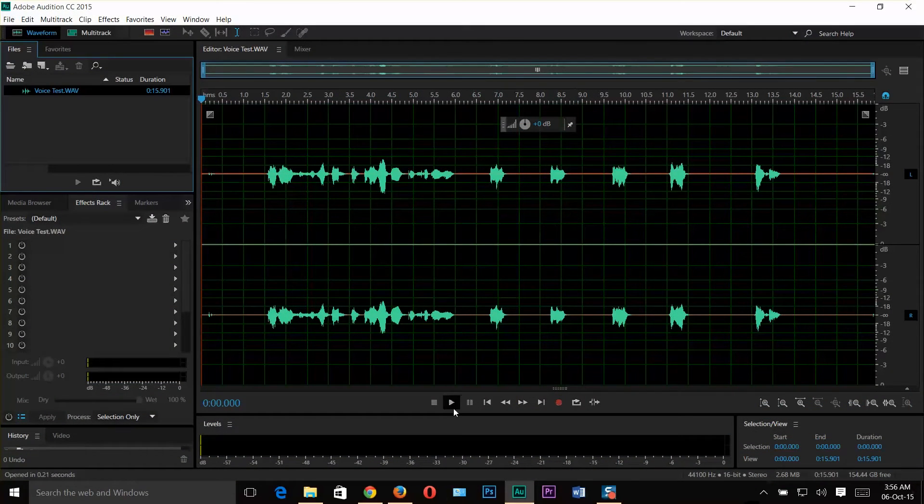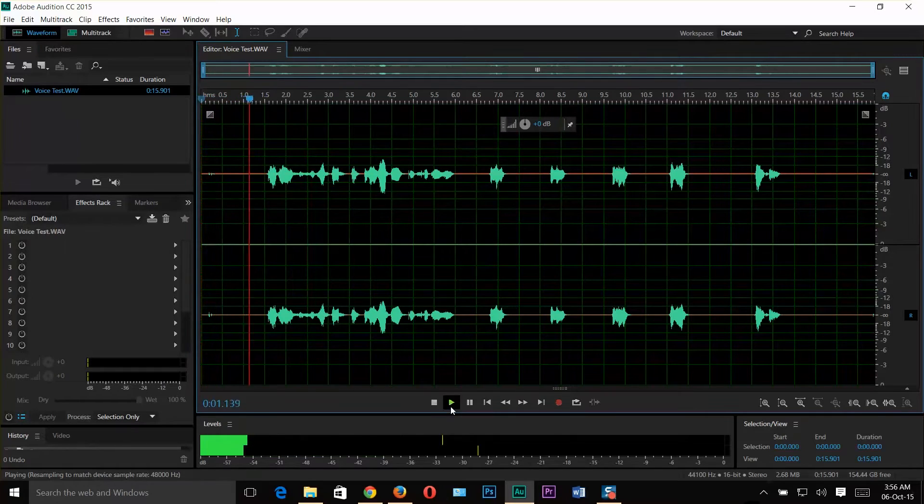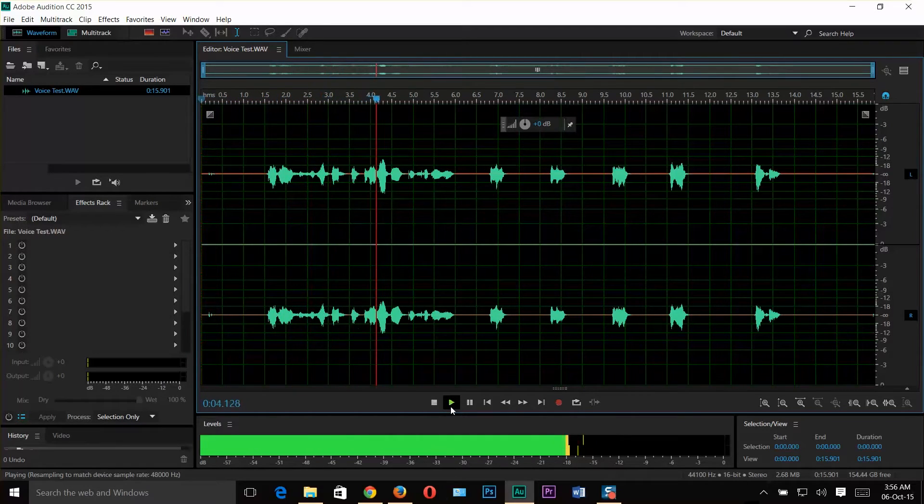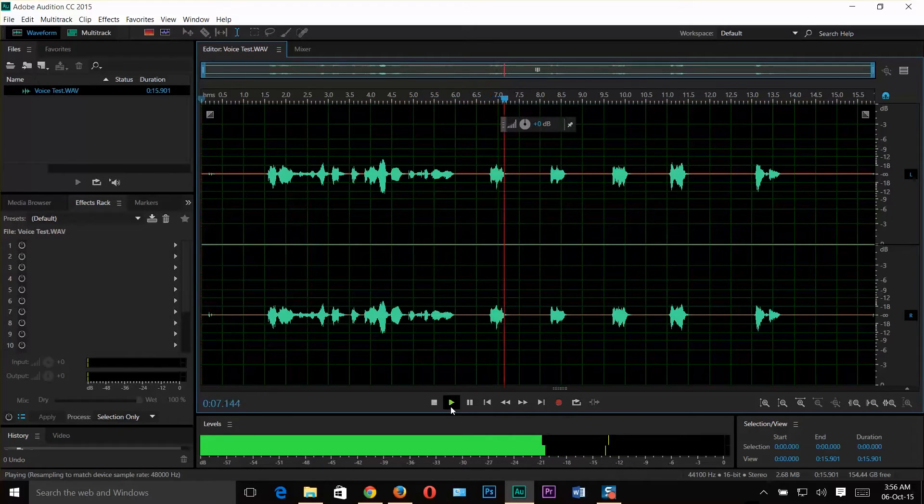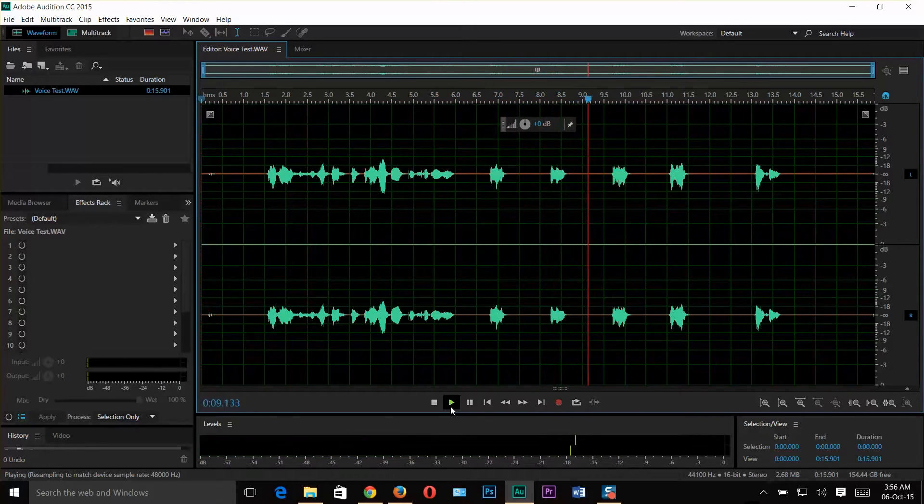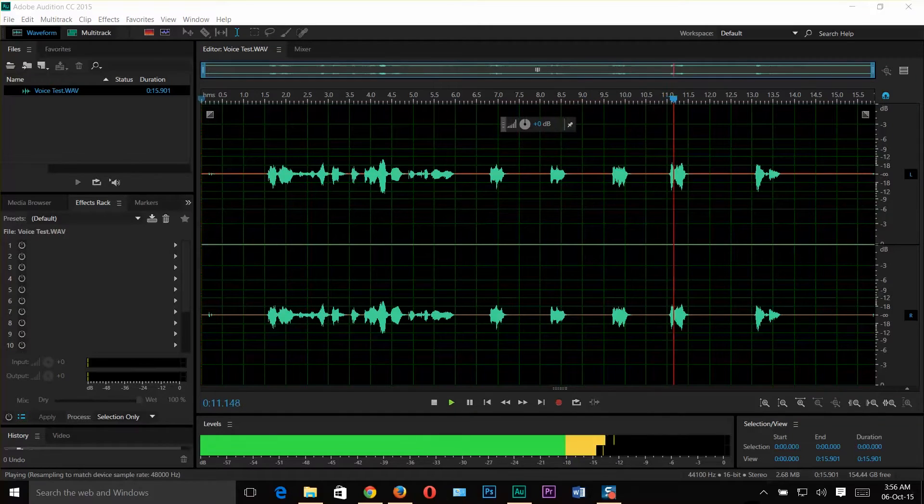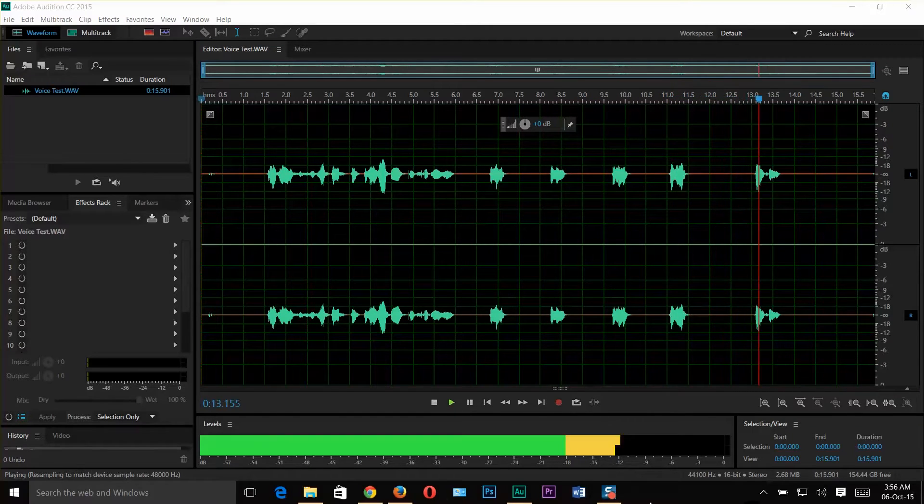Now I'm gonna play this clip. Hi guys! This is a voice test from Amal Rafi Geeks Tutorial. Hello! Hello! Hello! Hello! Thank you!